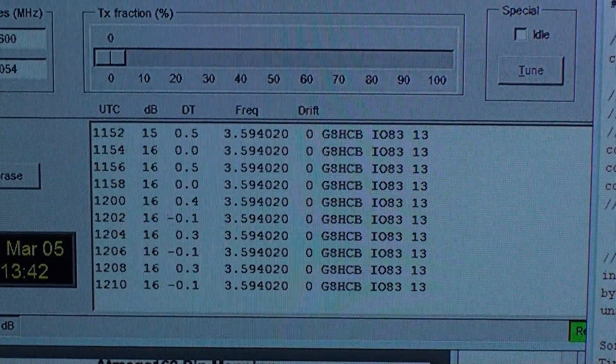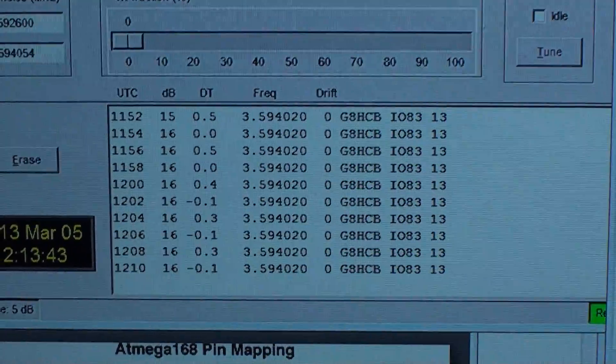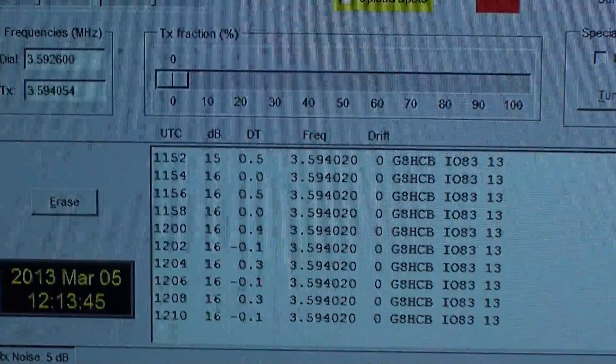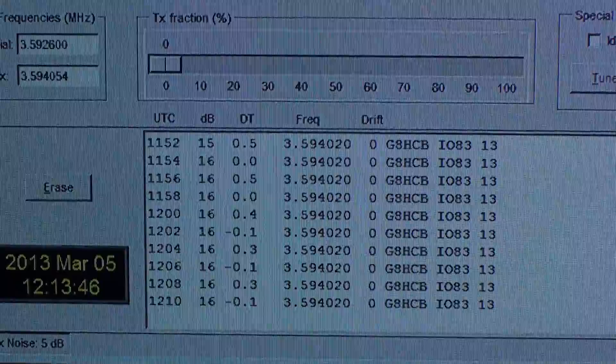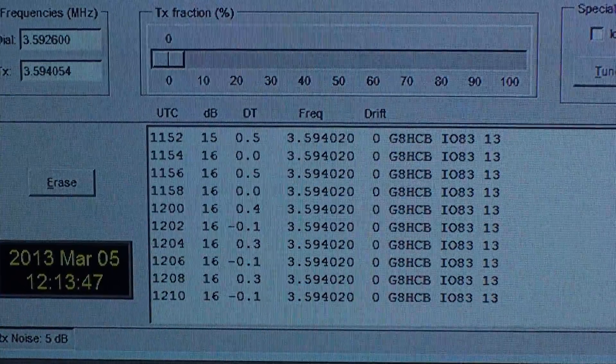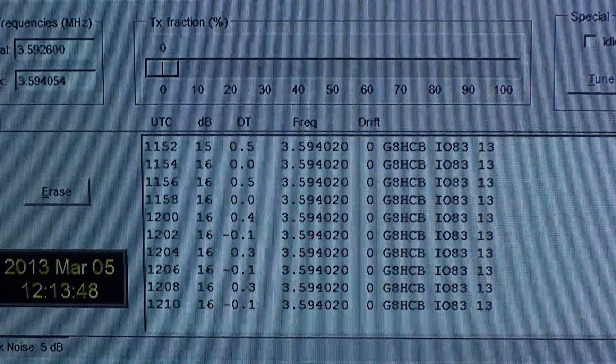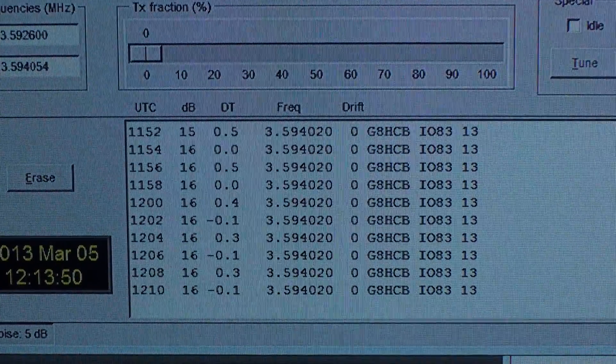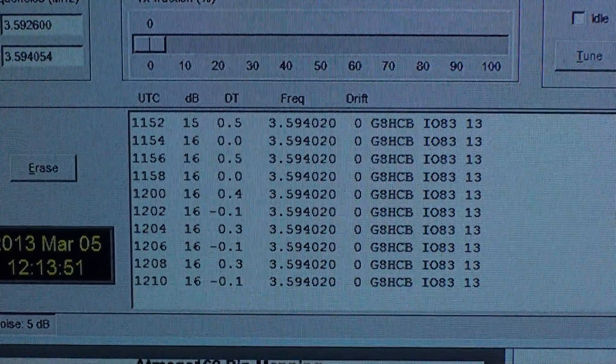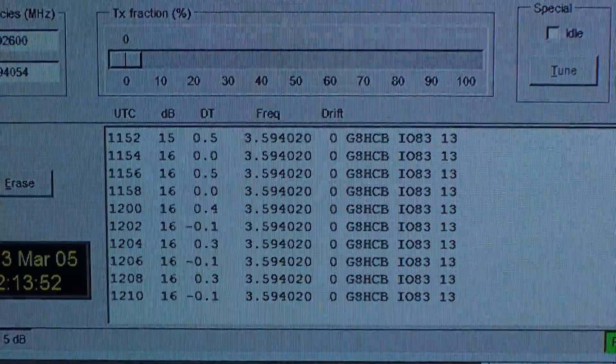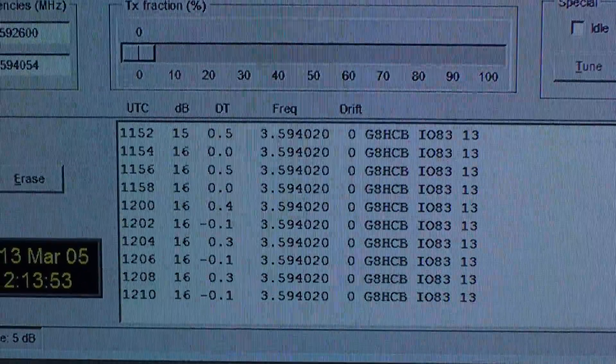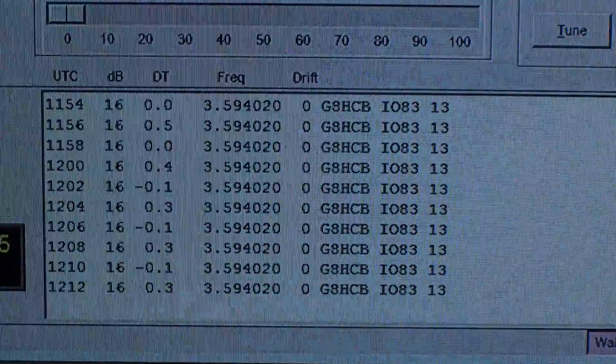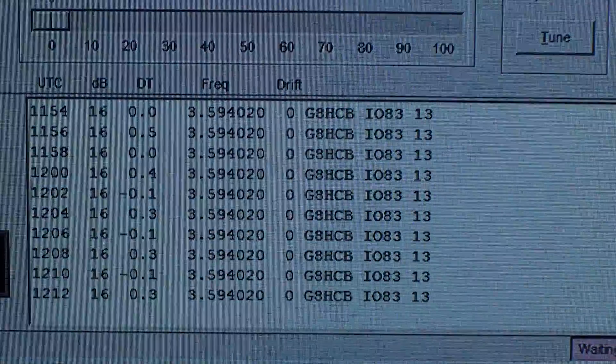FSK information. Whisper mode is basically four-tone FSK with an algorithm with error correction, so it sends out your call sign and your locator, as can be seen there.